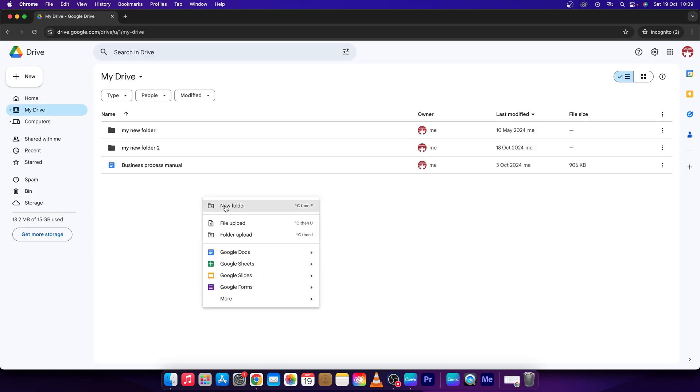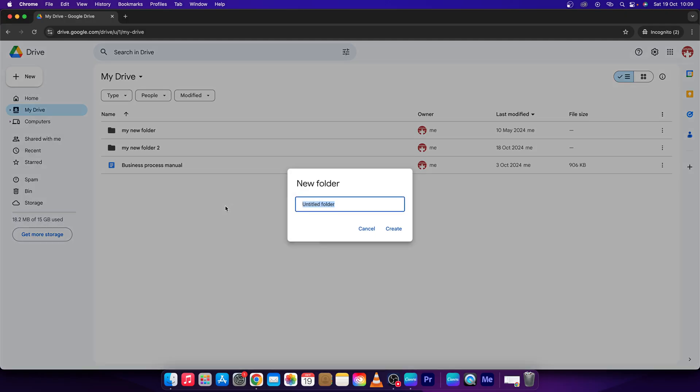right click, press New Folder, and then name your folder. So I will name it Shared Folder and click Create.